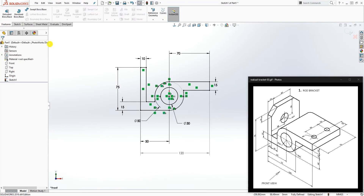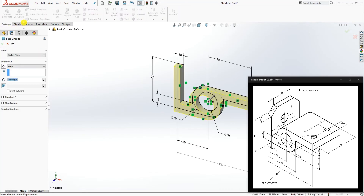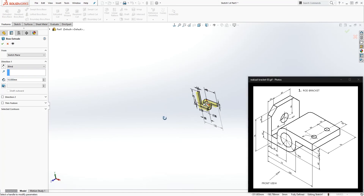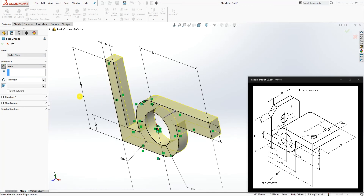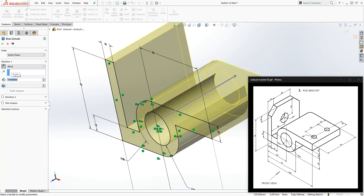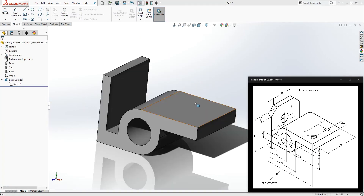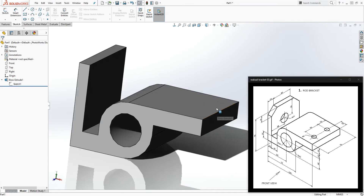Now we'll create the extrude feature. Extrude, change the direction to go back, and the depth is going to be 75 mm. Click OK. We now have our extruded shape.